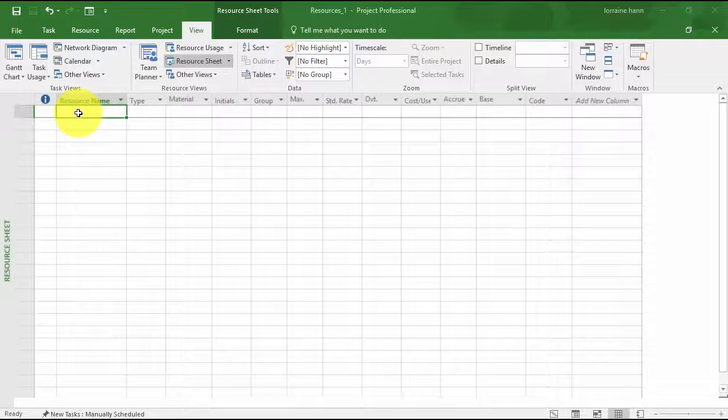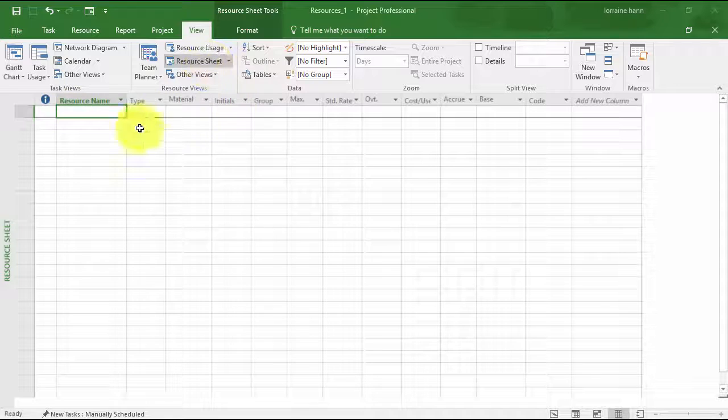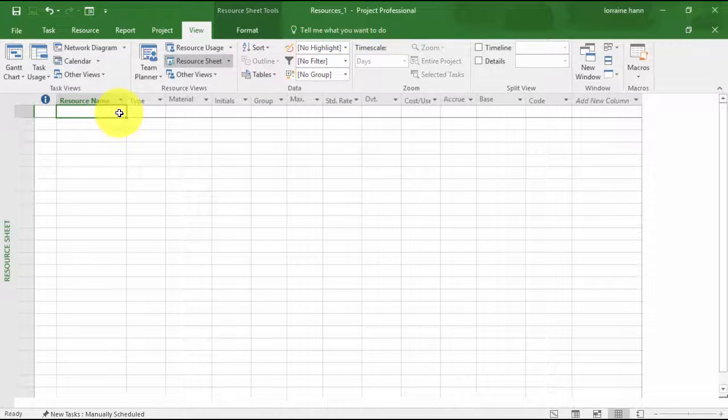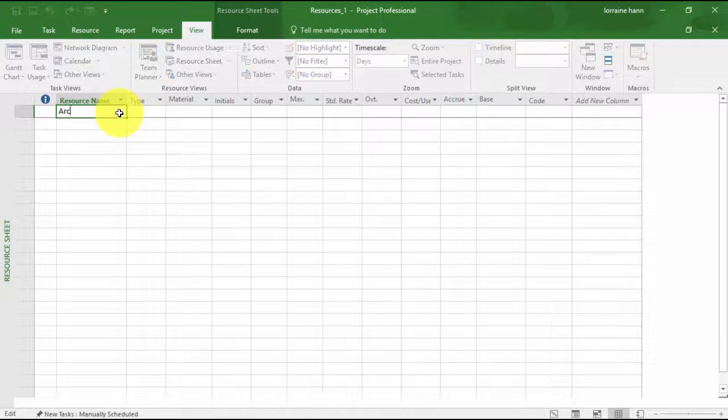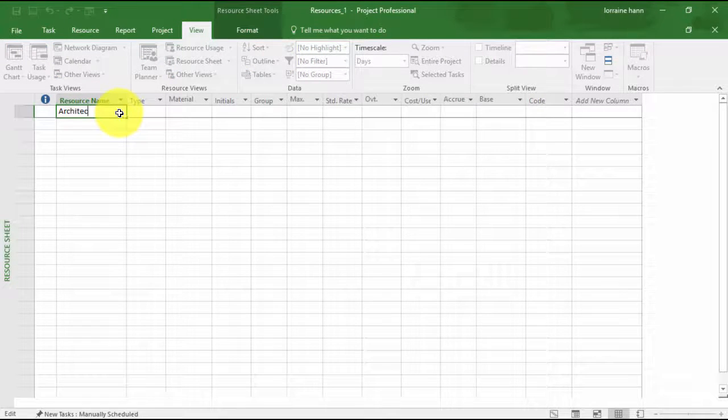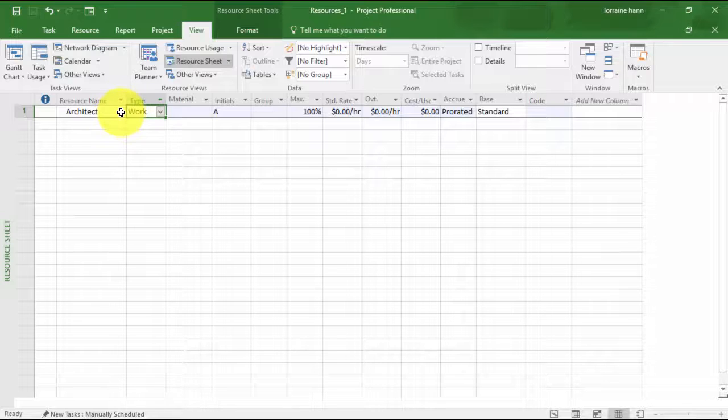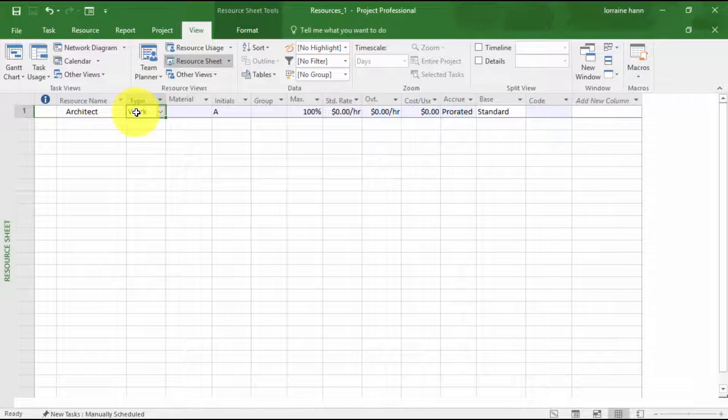These are categorized in the three main resource types: work, materials, and cost. When we're on our resource sheet, if we were to put in a resource name, I'm just going to say this is the architect. The type could be work because work resources are those that are associated with time. People are work resources. They are tracked by the amount of time that they spend on a task.